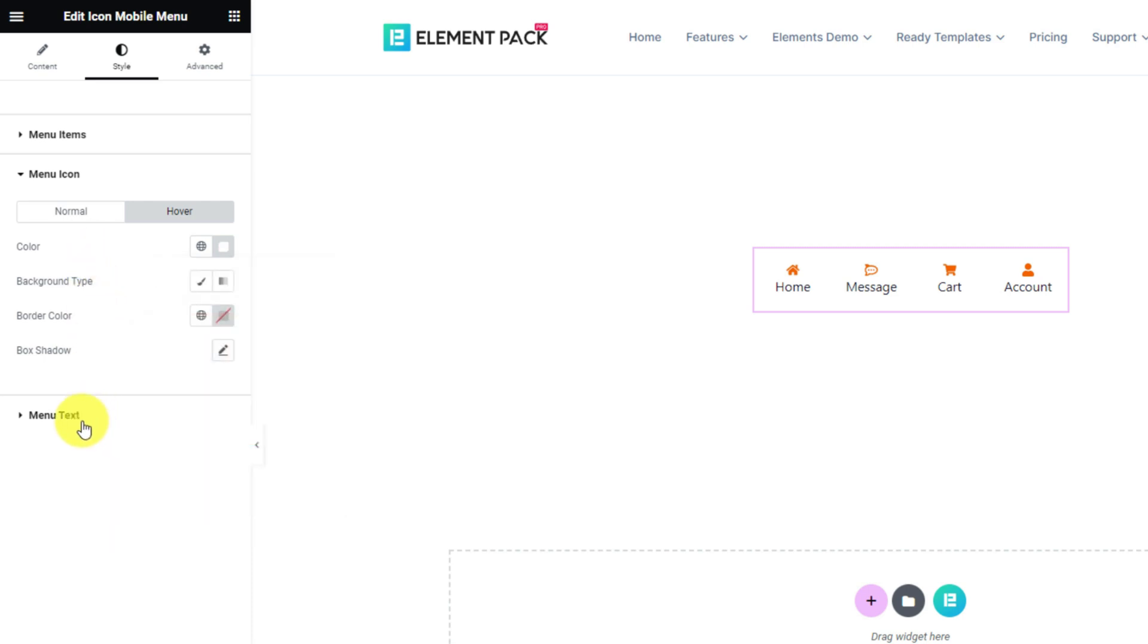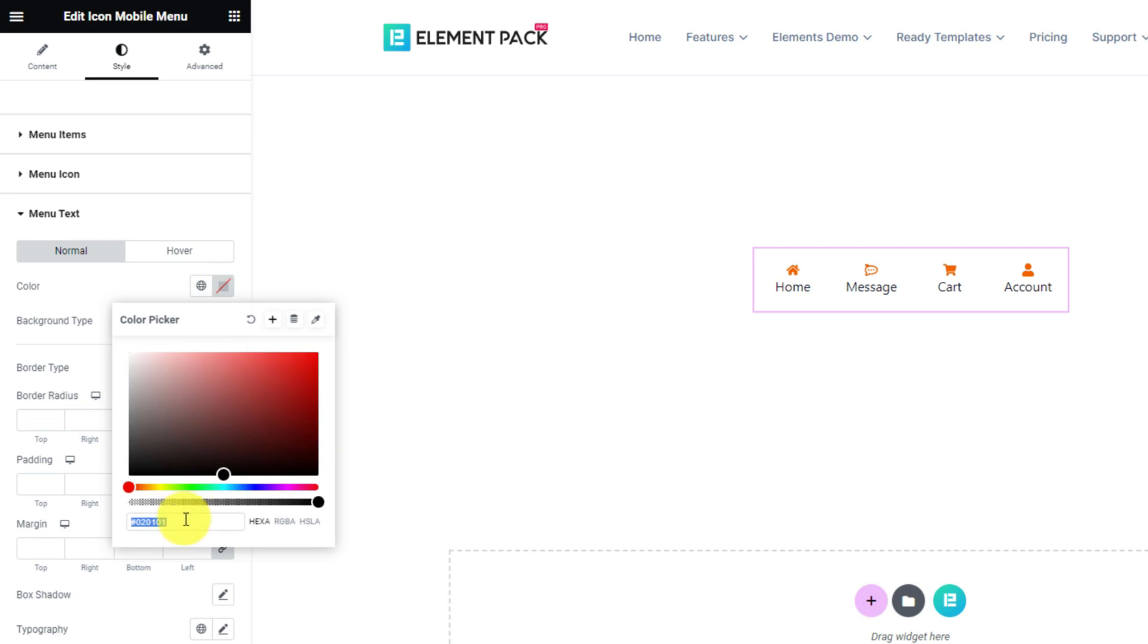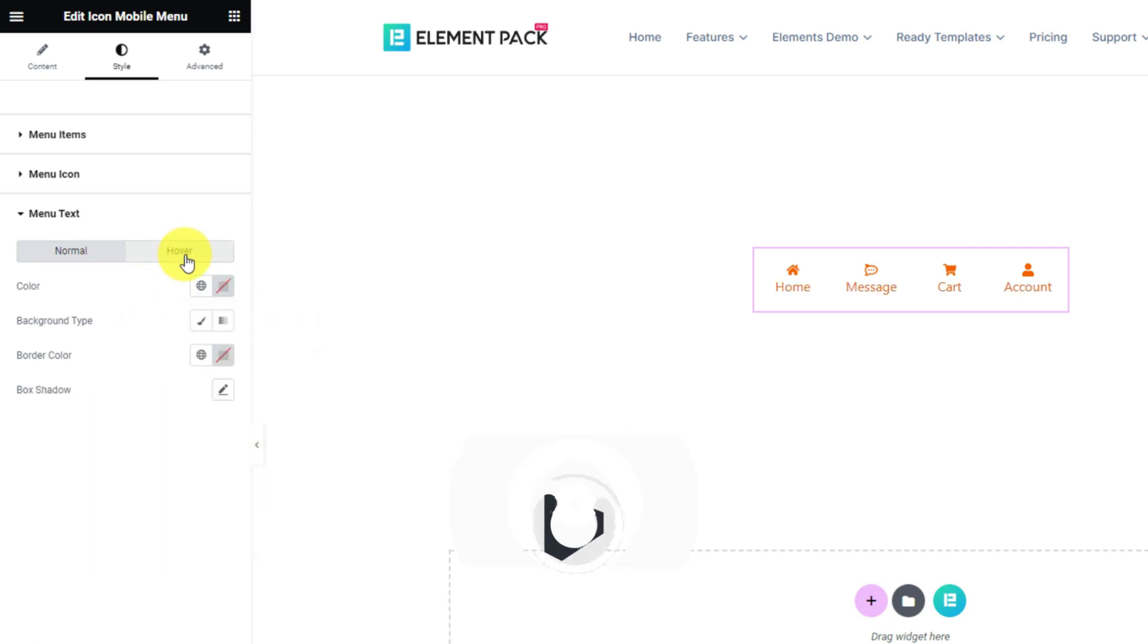Next, for the menu text, we can stick with the orange text color in normal mode and the same white for hover.